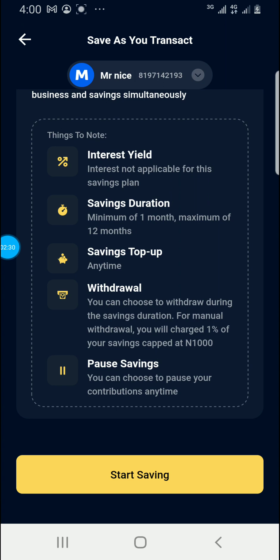Savings top-up happens any time you transact. For withdrawal, you can choose to withdraw during the saving duration. For manual withdrawal, you will be charged 1% of your savings, capped at 1,000. So if you are on the saving plan and you change your mind and need the money, you can do a manual withdrawal even if you set it to one month, but they will charge you 1% per 1,000. You can also choose to pause your contribution any time.